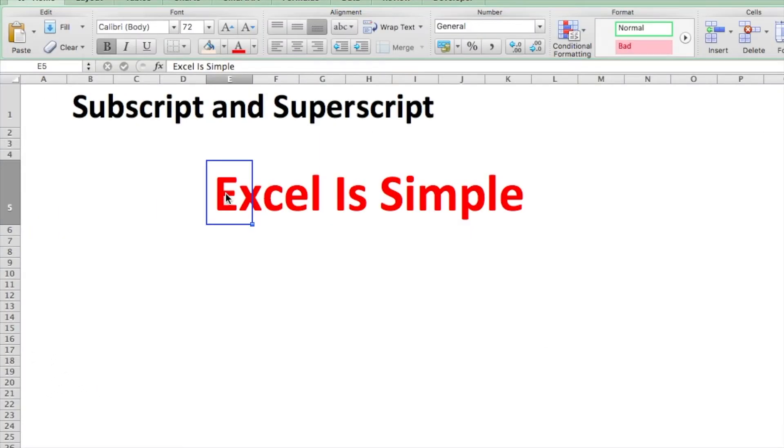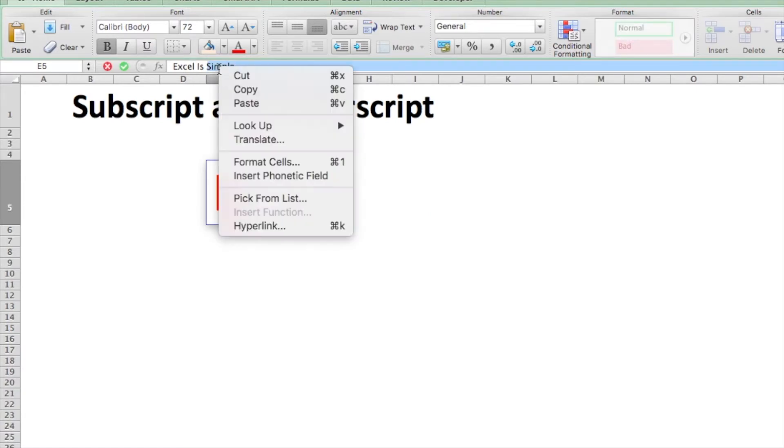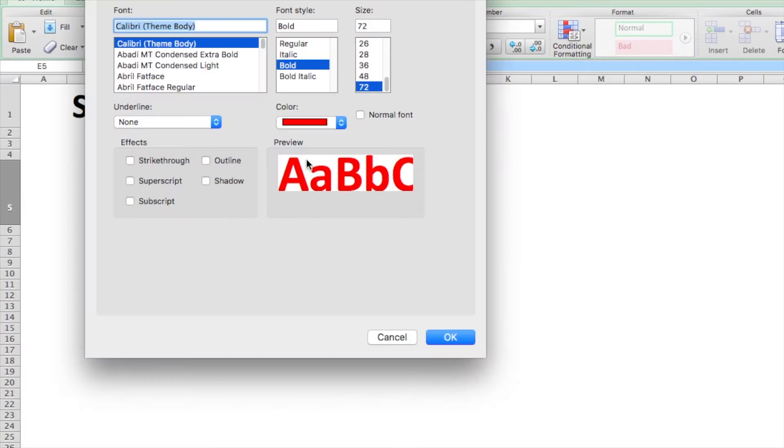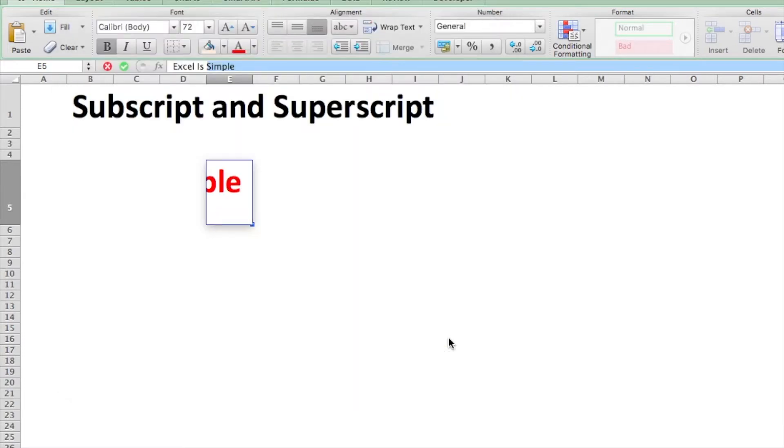How do you normally subscript or superscript part of a text in an Excel cell? Normally, you select the text, right-click it, choose Format Cells, and from the Font window that opens up, you select Superscript or Subscript, whichever option you want.